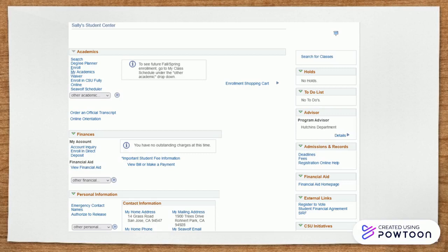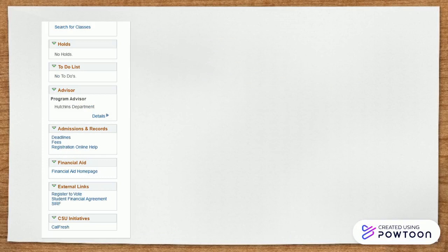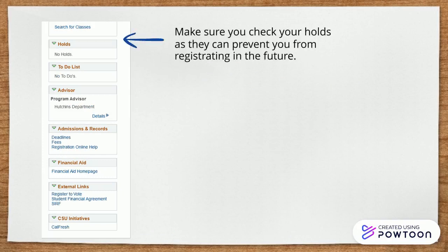Let's break down your Student Center starting with the right-hand side column. Here you can find your holds tab. If you have any holds at SSU, you can come to this tab and select the hold to learn more about it and clear it.